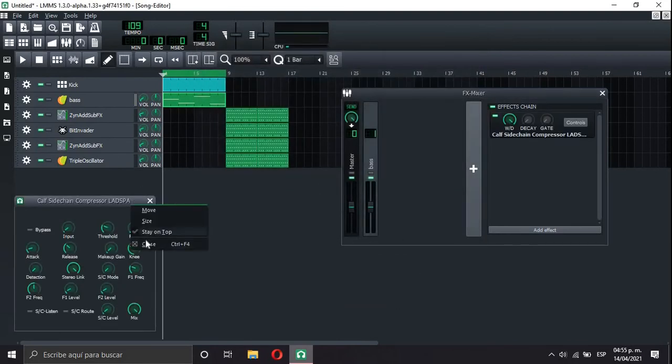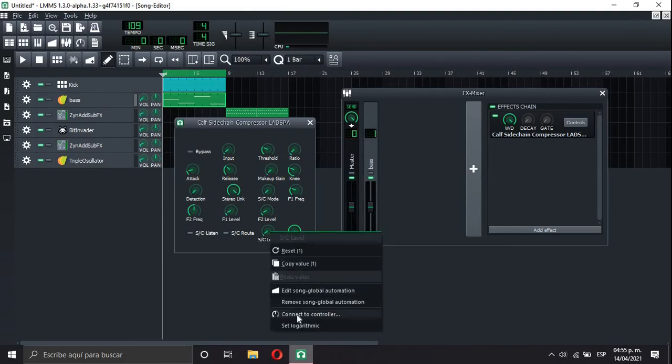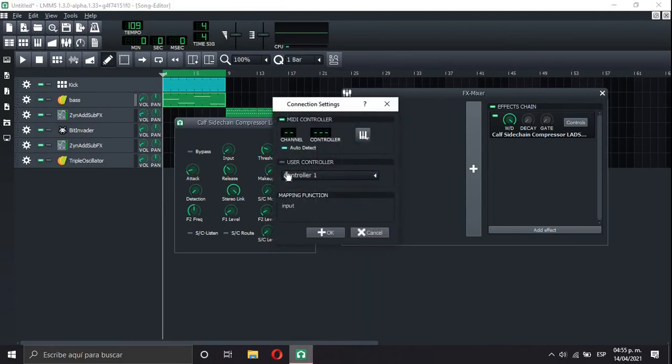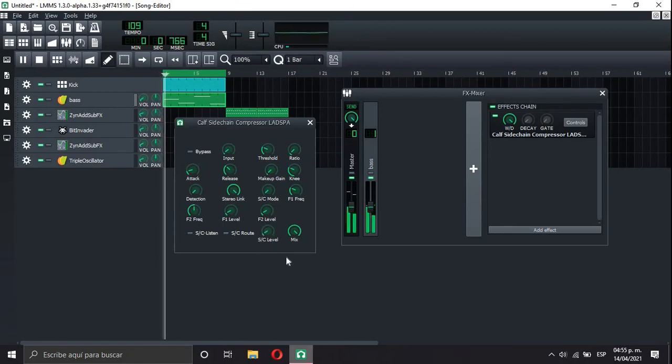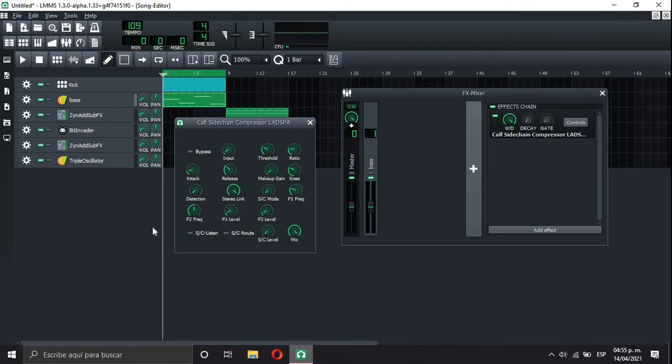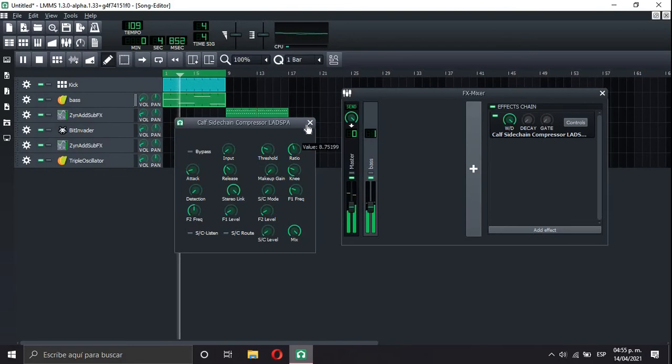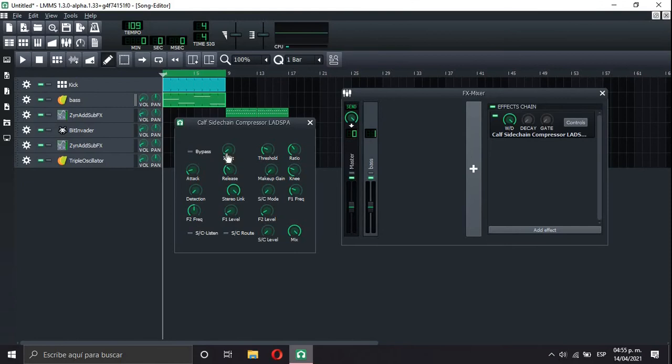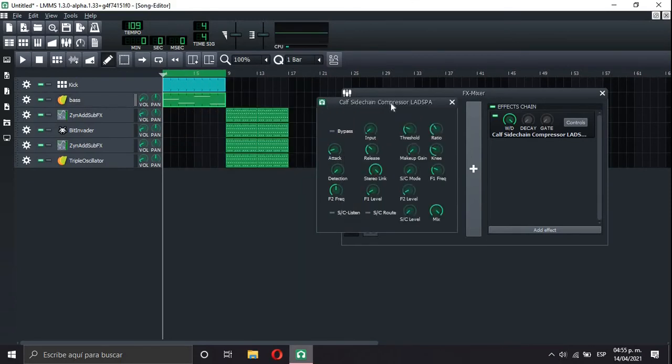So here's the thing. We're gonna give a right click to this where it says SC level. Connect to controller. User controller 1. And there it is. You see this little thing moving. But it has no sidechain. So we're gonna move the ratio a little bit. And there it is. Our beautiful sidechain.